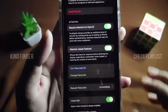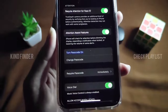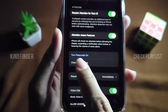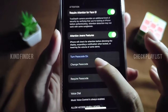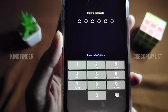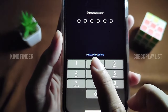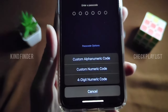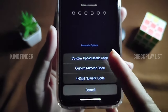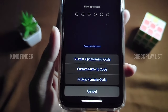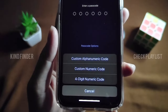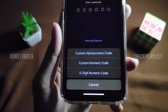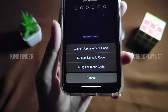Once you've turned off the passcode, you'll see the option to Turn Passcode On — tap on that. There will be three options: the first is Custom Alphanumeric Code, the second is Custom Numeric Code, and the third is Four-Digit Numeric Code.